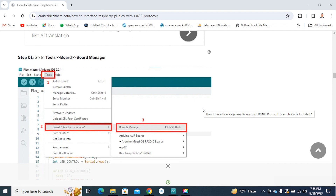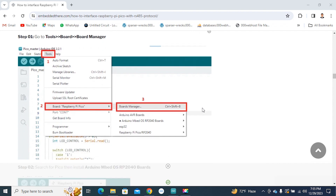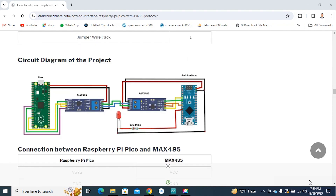Connect the Raspberry Pi Pico and Arduino Nano with the MAX485 module according to the circuit diagram shown.